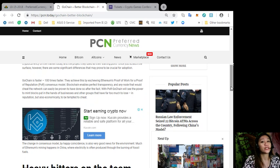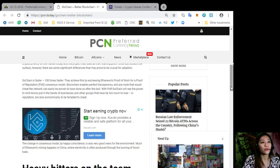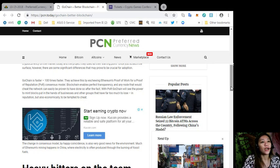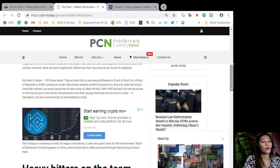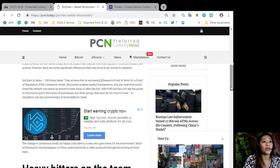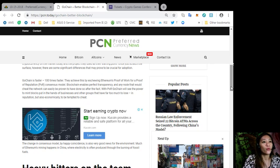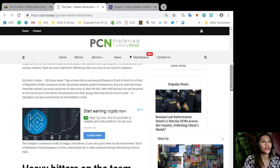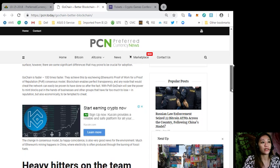They achieve this by eschewing Ethereum's Proof of Work for a Proof of Reputation consensus model. Blockchain enables perfect transparency and any node that would cheat the network can easily be proven to have done so after the fact. With PoR, GoChain sees the power to mint blocks put in the hands of businesses and other groups that have far too much to lose in reputation, but also economically, to be tempted to cheat.